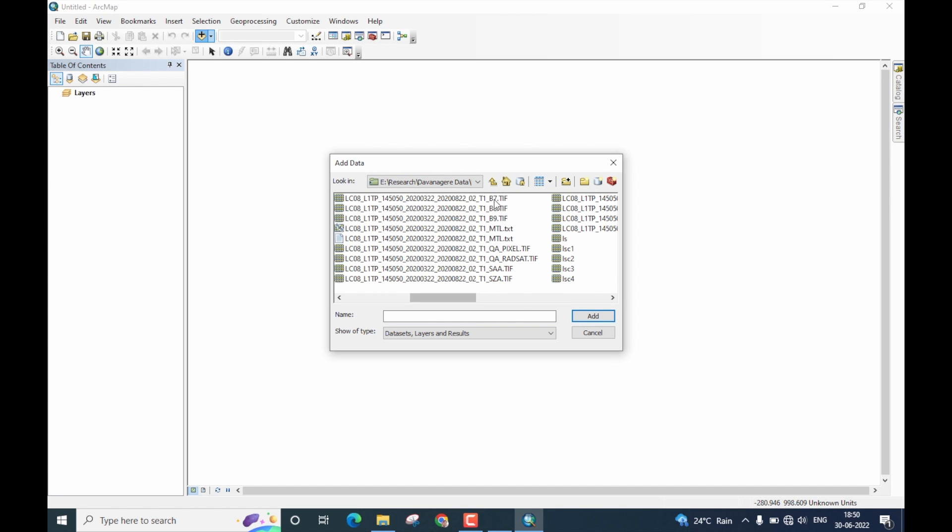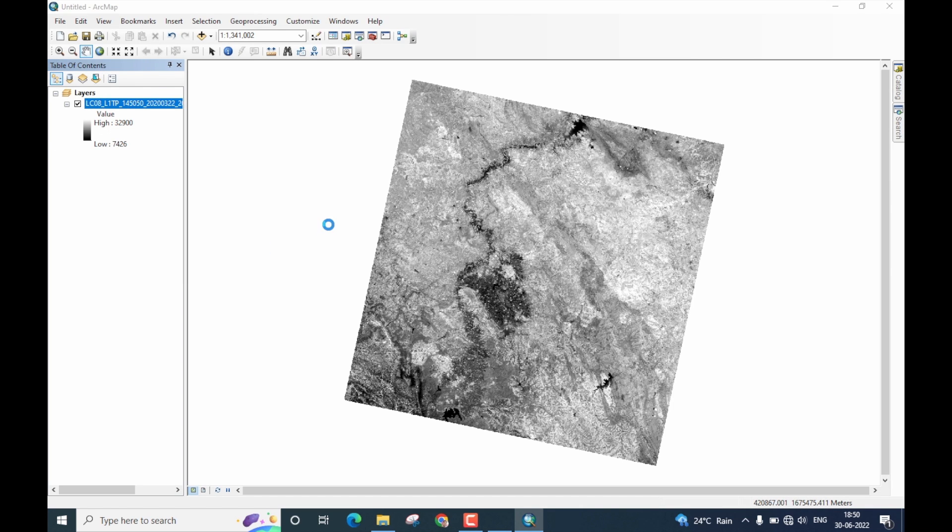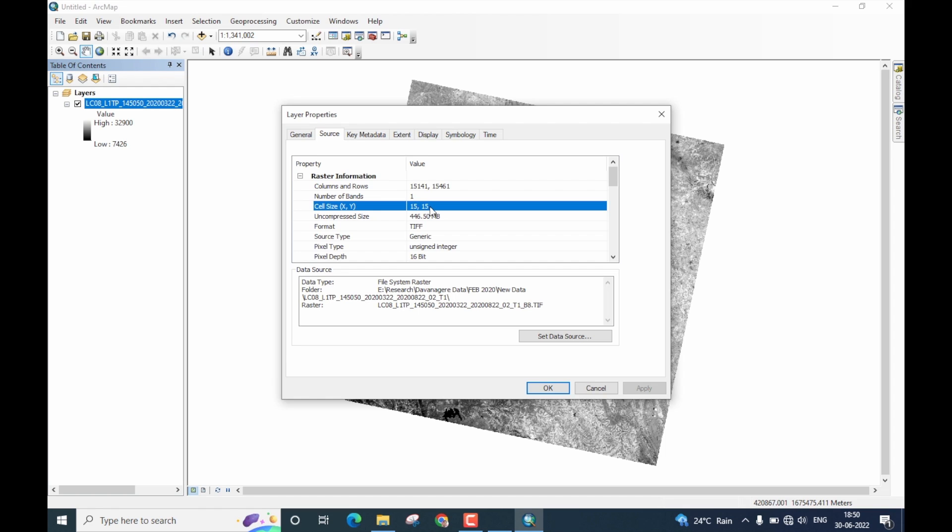I am going to start first with band 8 which is the panchromatic band of the Landsat 8. This is band 8. Let me show the properties of this. In the layer property window, if you go to source, you will note that the cell size is 15, 15. That means this band has a spatial resolution of 15 meters and this will play as the high resolution image for pan sharpening operation.